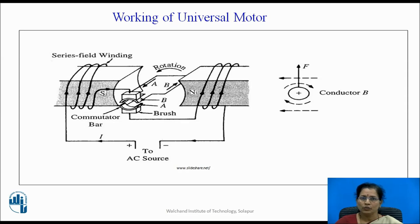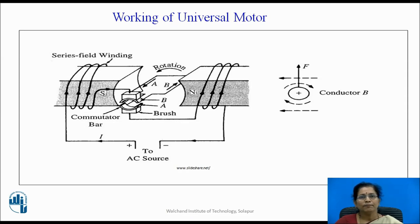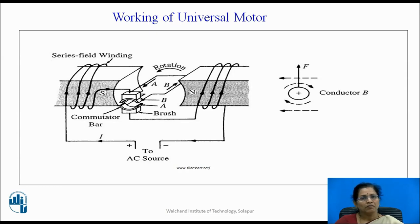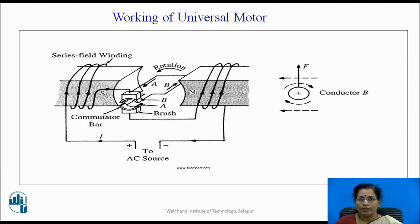Now let us discuss about the working of universal motor. You can see in this diagram the series field winding creates the magnetic field, with N and S poles created by using that winding. The armature conductors are connected to the commutator through brushes, and we can connect AC supply or DC supply. If we connect DC supply for this motor, the working is the same as the DC motor. Whenever any current carrying conductor is placed in the magnetic field, a mechanical force is created on that conductor. We can find out the direction of the force by using Fleming's left hand rule.